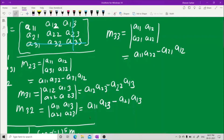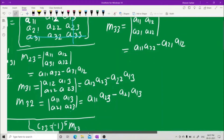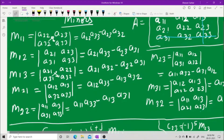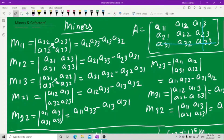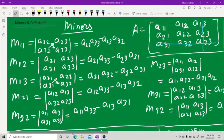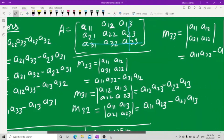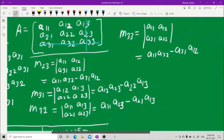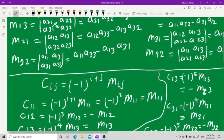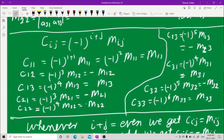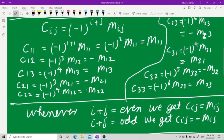Now let us see how to find the cofactors. We have found M11, M12, M13, M21, M22, M23, M31, M32, and M33. Scrolling down: cofactors means Cij equals minus one to the power of i plus j, multiplied by Mij, for the ith row and jth column.